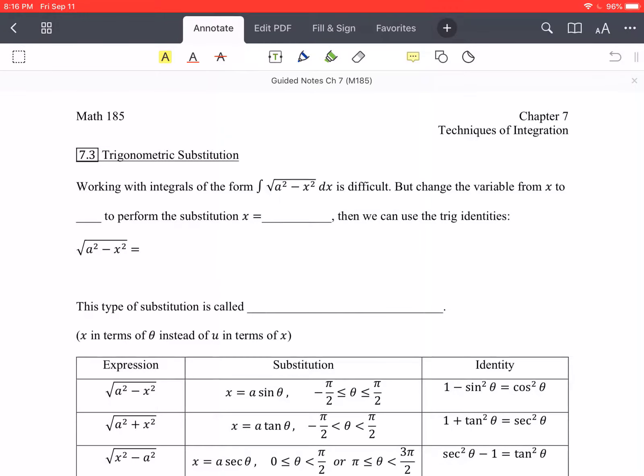Hello everybody, welcome back. We are in section 7.3, talking about trigonometric substitution. This topic is going to allow us to perform integration on functions that do not currently have any trig, but are also not very easily solvable — by making a substitution and then being able to solve it more easily.